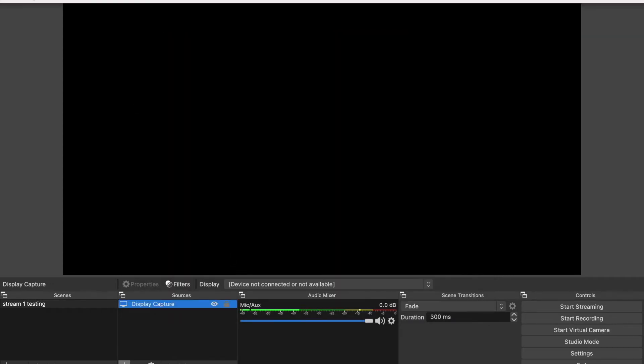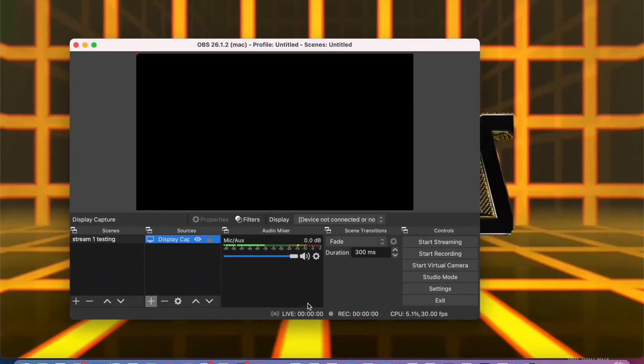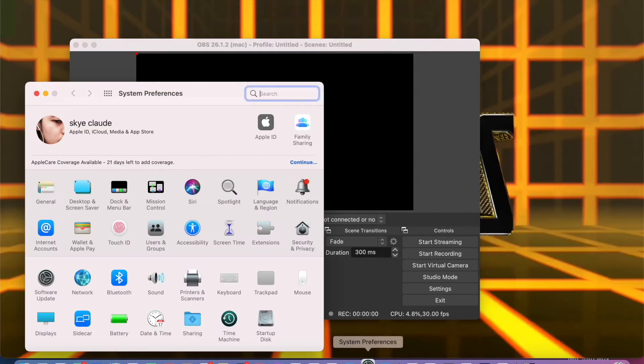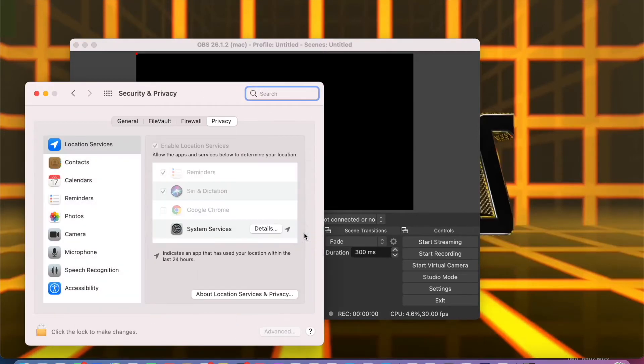What we are going to do is go to System Preferences, Security and Privacy.